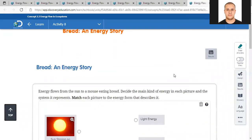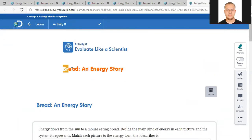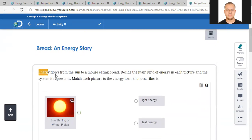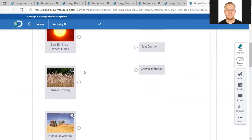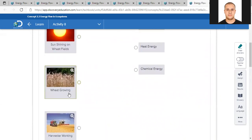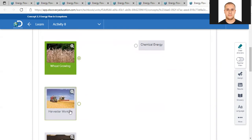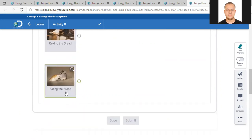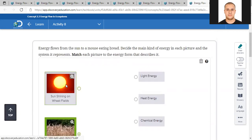Now let's go to activity 8. It says evaluate like a scientist - create an energy story. Energy flows from the sun to a mouse eating bread. Decide the main kind of energy in each picture and the system it represents. Match each picture to the energy form that describes it. To the left we have: sun shining on wheat fields, the wheat growing, a harvester working to harvest the wheat, baking the bread, and the mouse eating the bread.